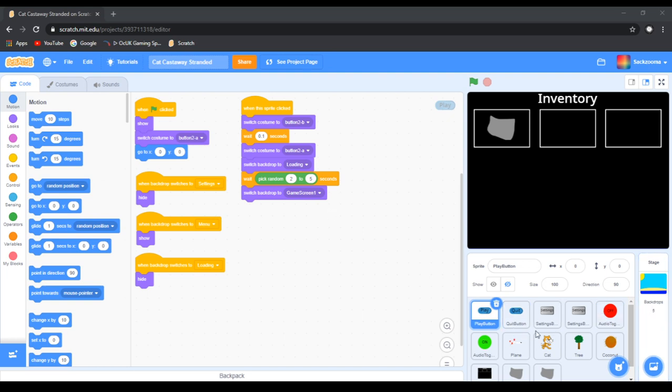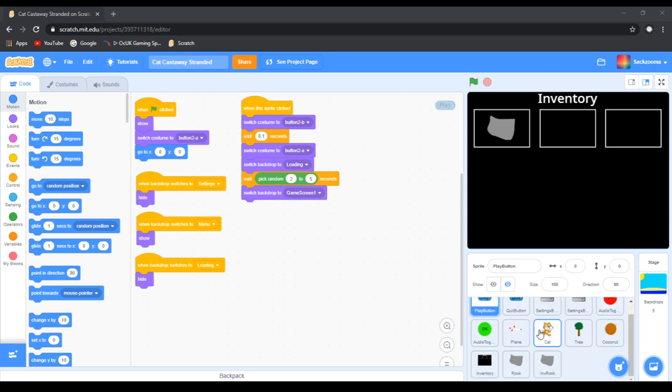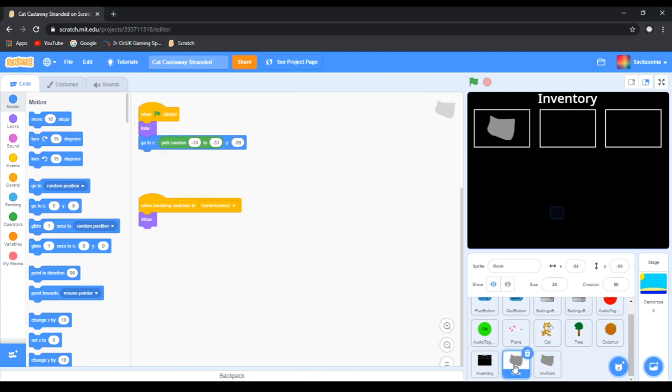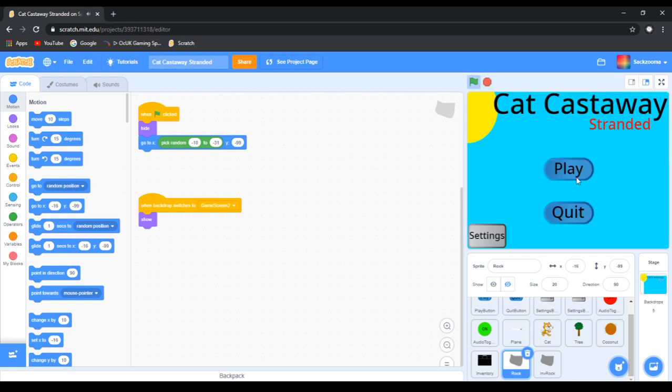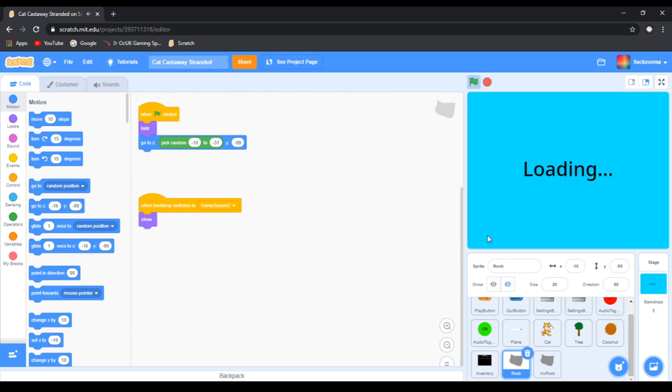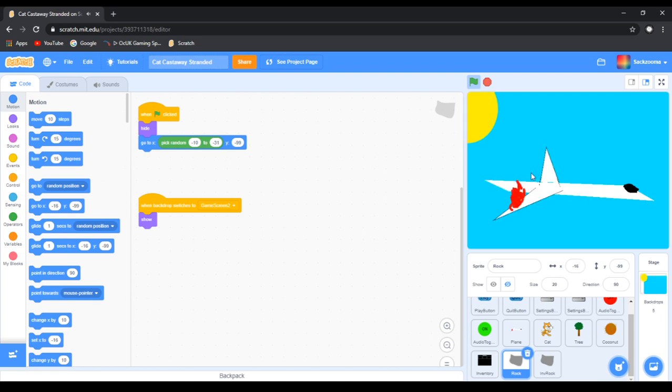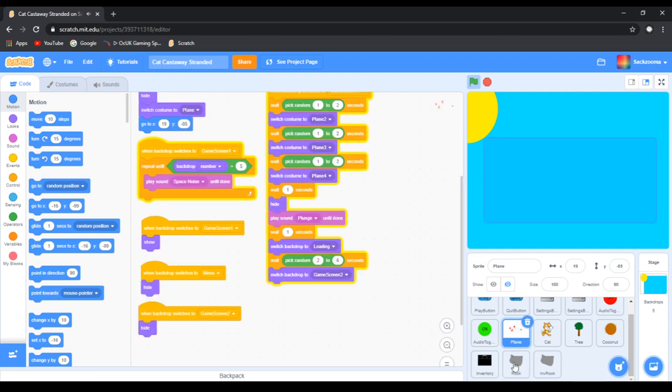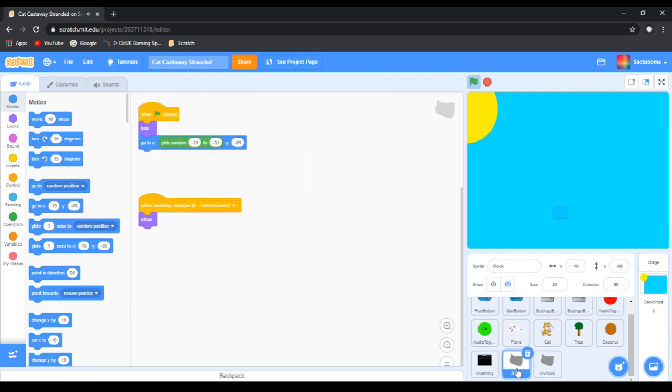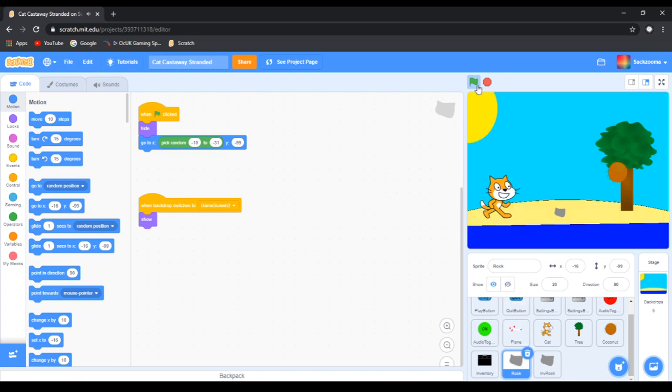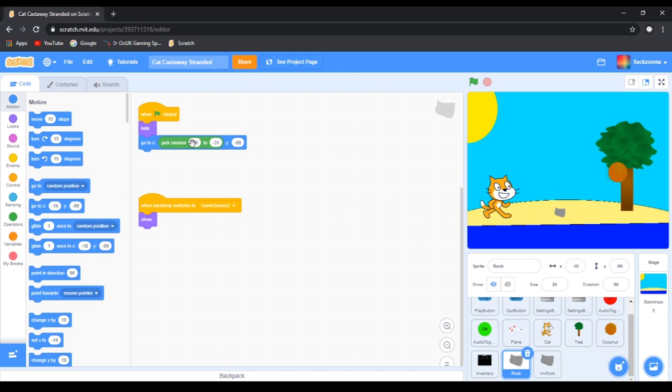First thing we want to do is go over to the rock sprite. Click it. First of course we want to test it, test the game out. Alright.